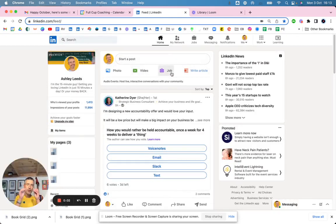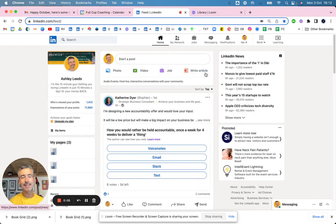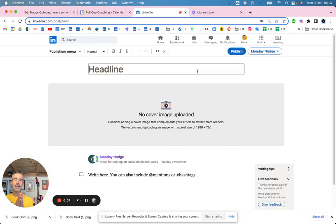Hi there. I'm going to show you how to create an article newsletter in LinkedIn.